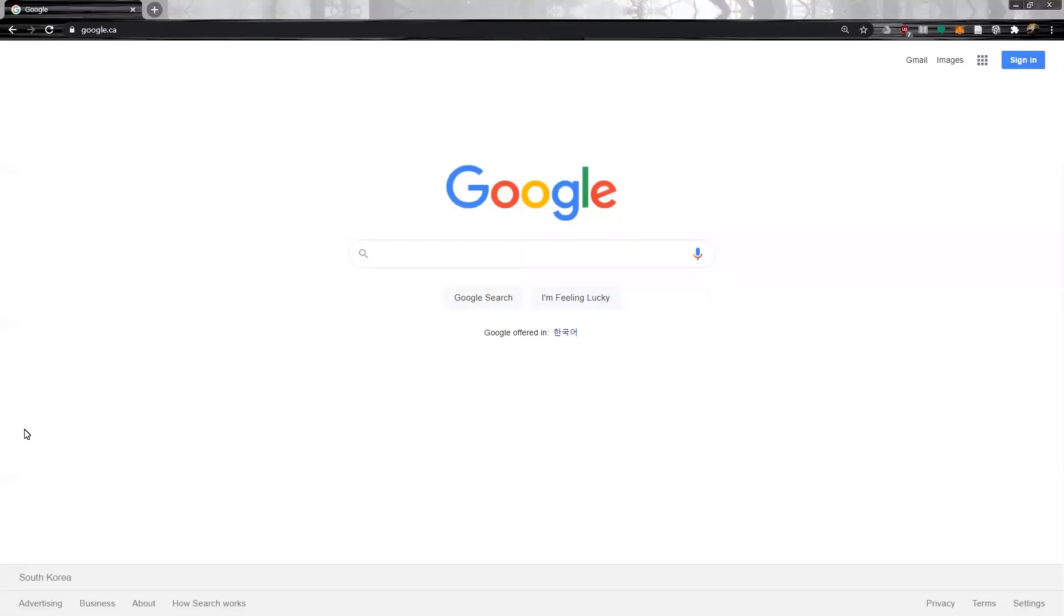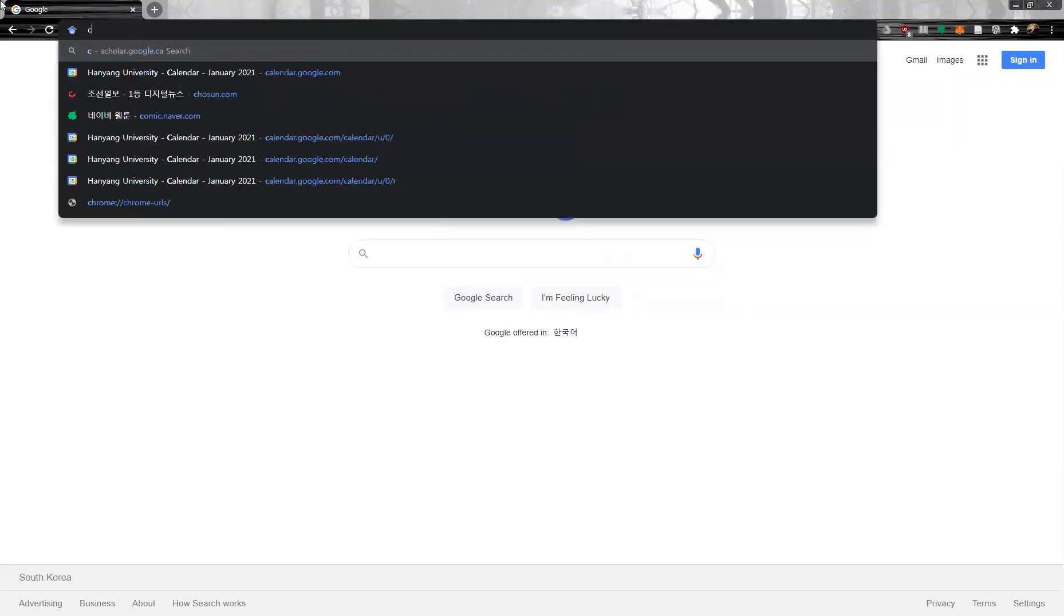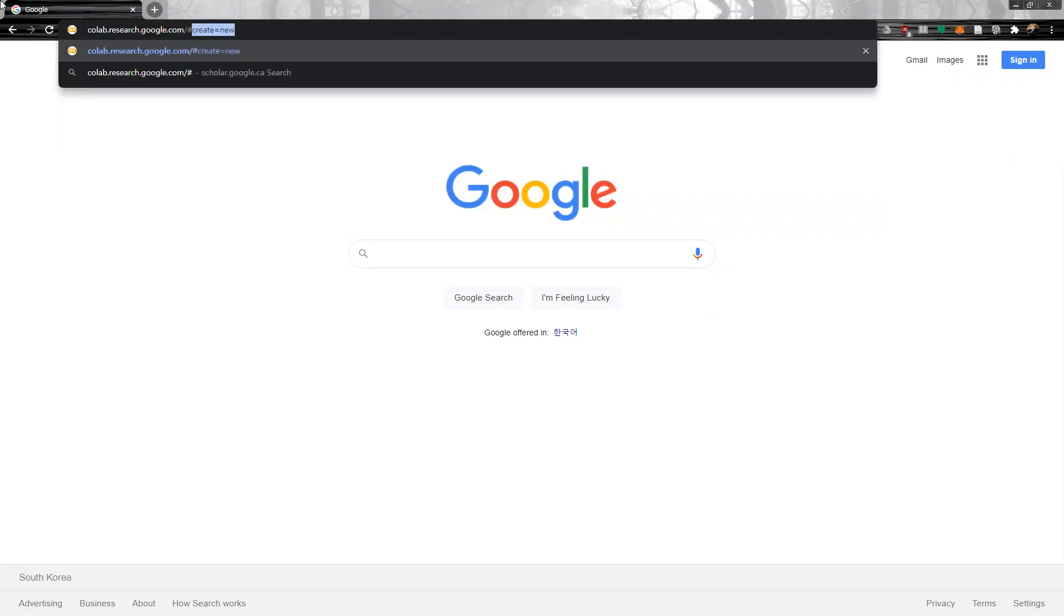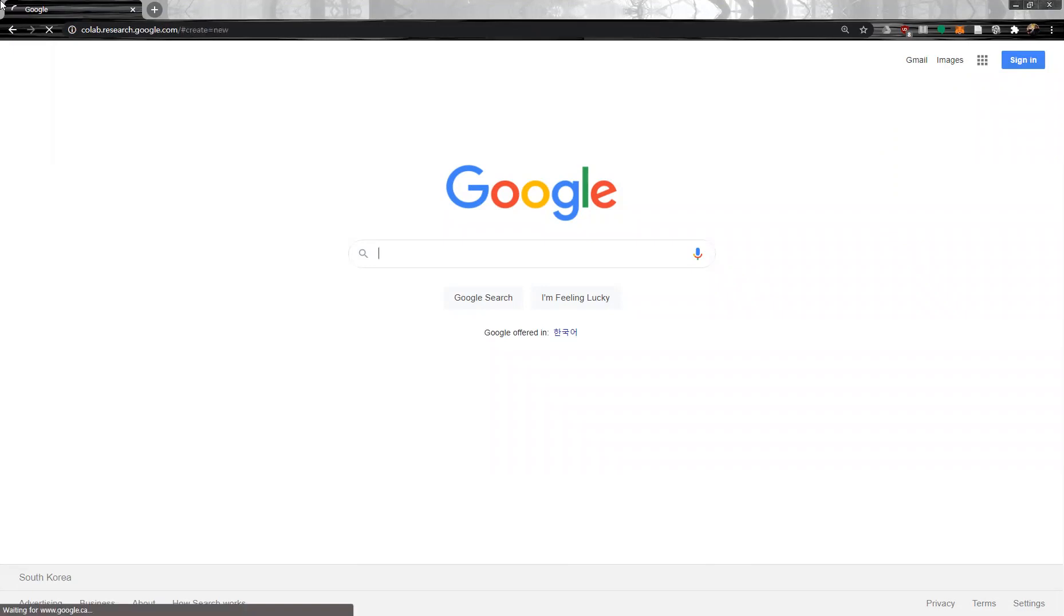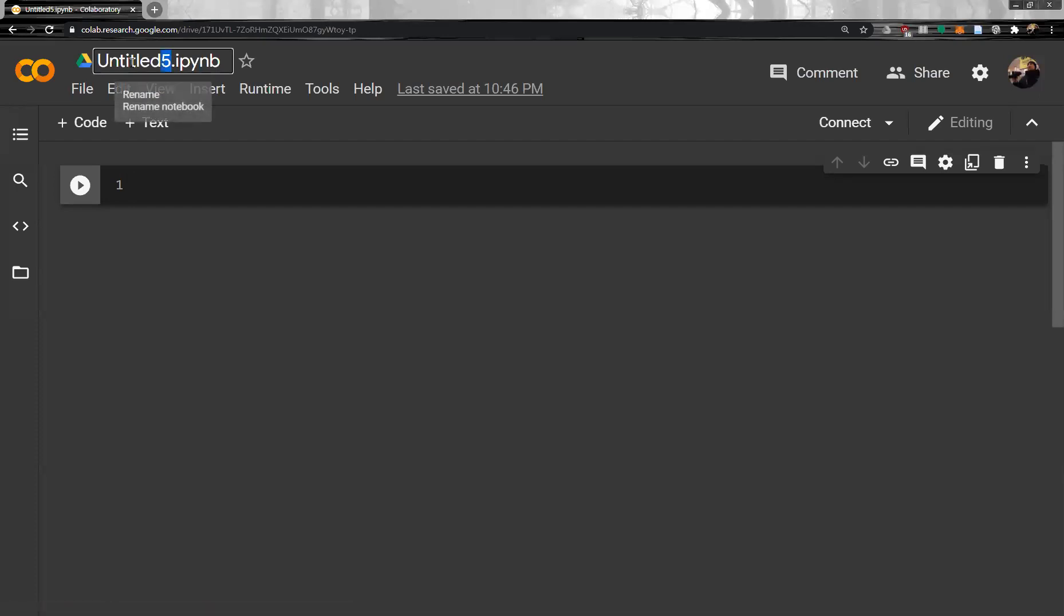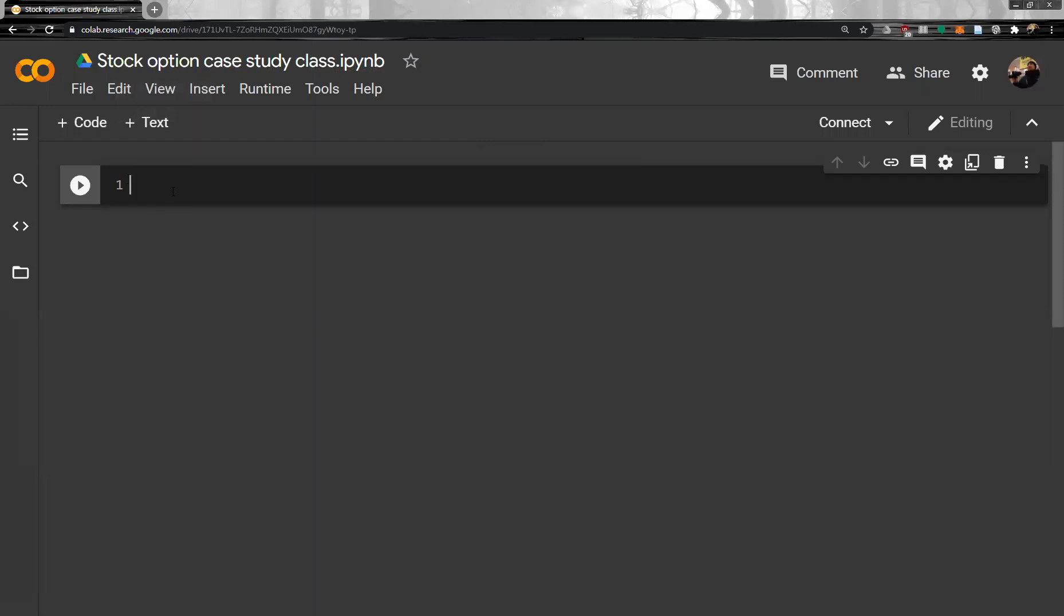Hello, let's do a case study about stock options. Let's go to Google Colab. googlecollab.research.google.com/#create=new. And then, file name is stock option case study class.